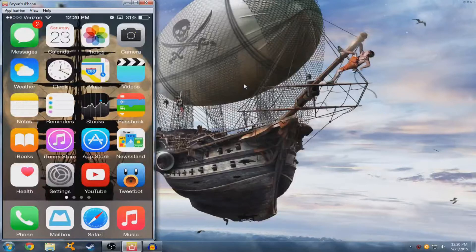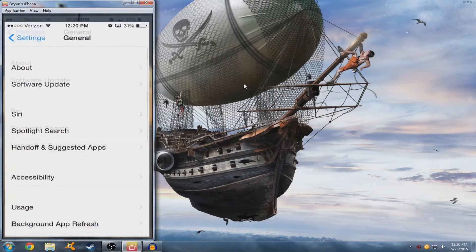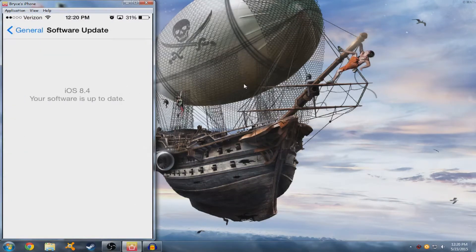Hey guys, iVoltTech here, and today I'm going to show you guys how to get GBA for iOS 2.1 on any iDevice running iOS 8 through 8.4. So as you can see here, I am running iOS 8.4, currently I'm running beta 3.